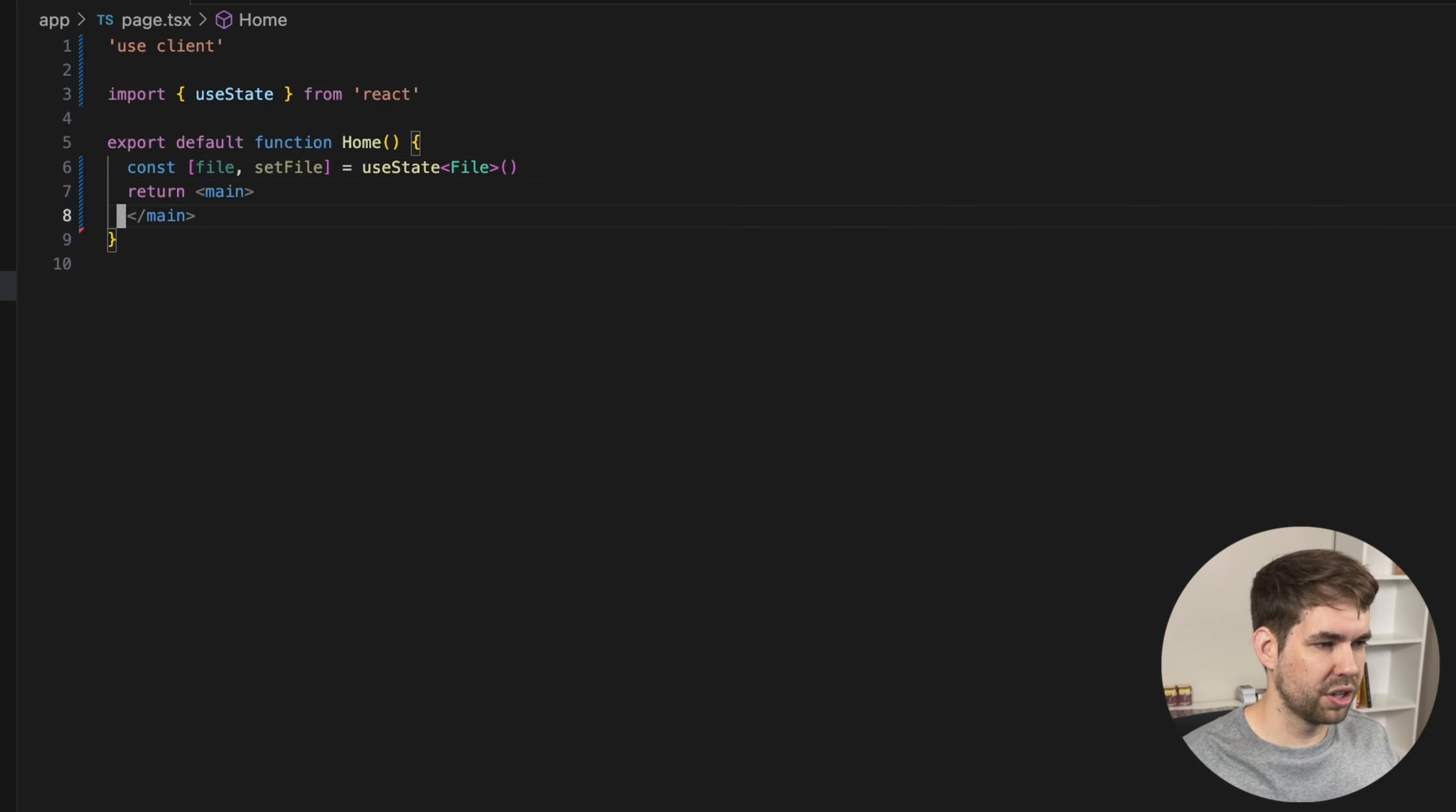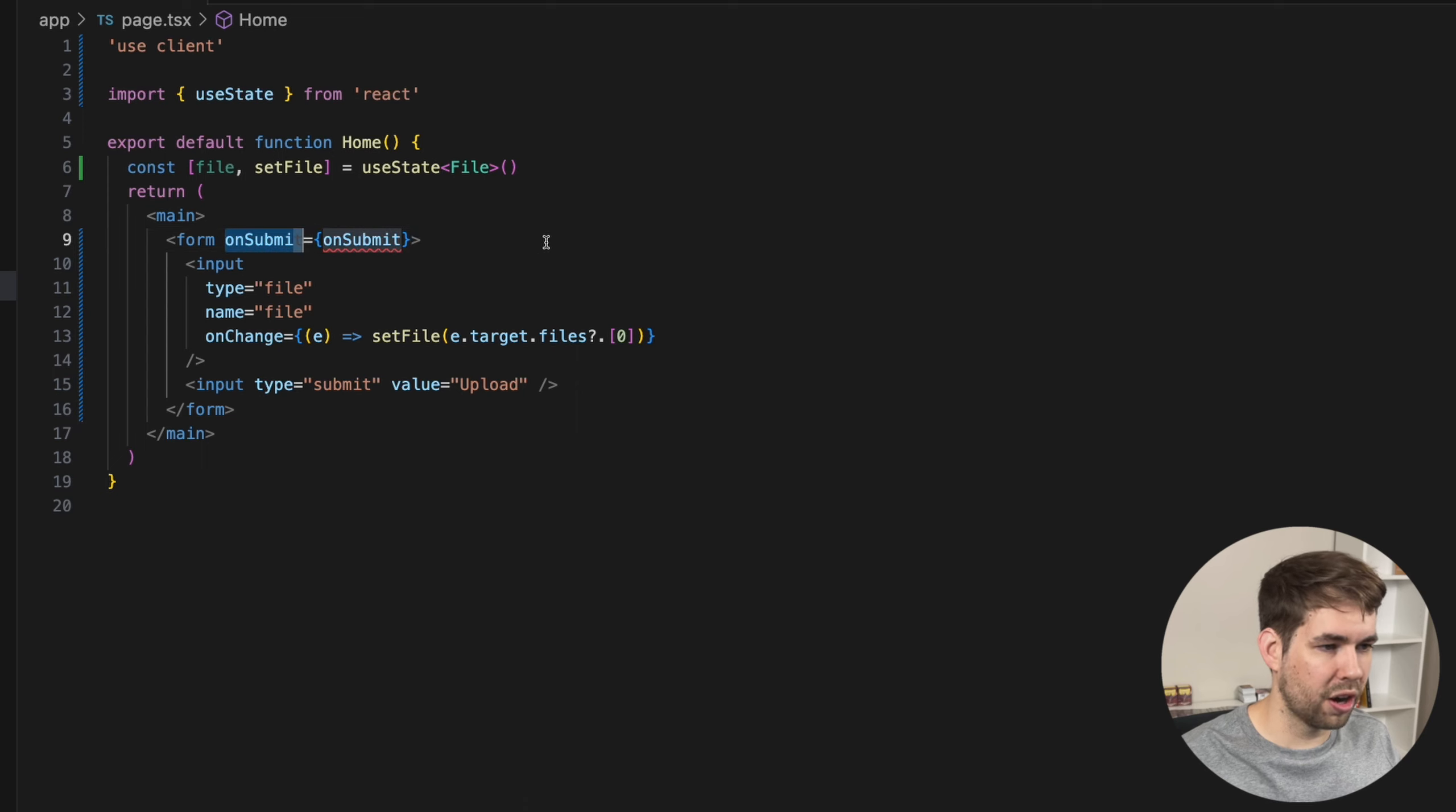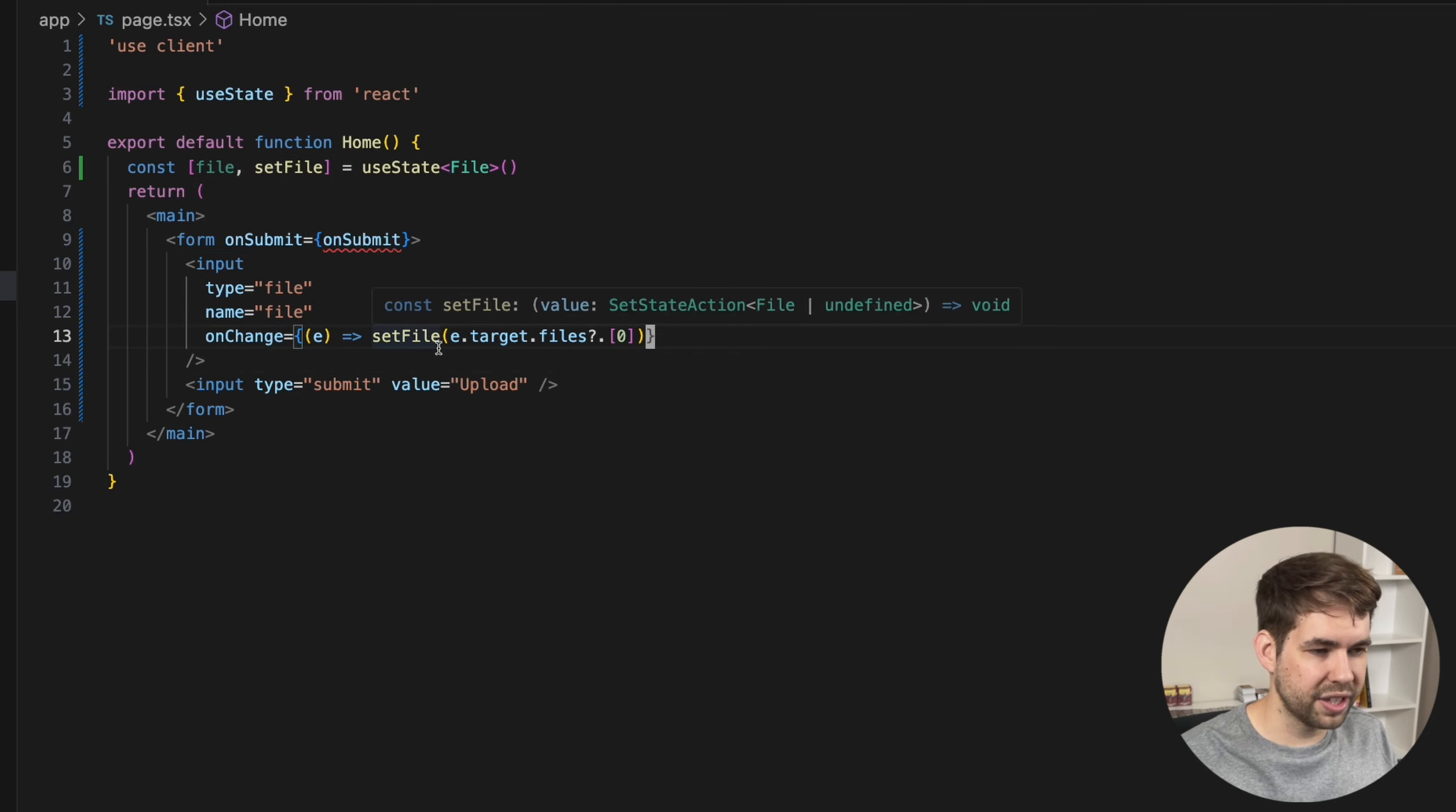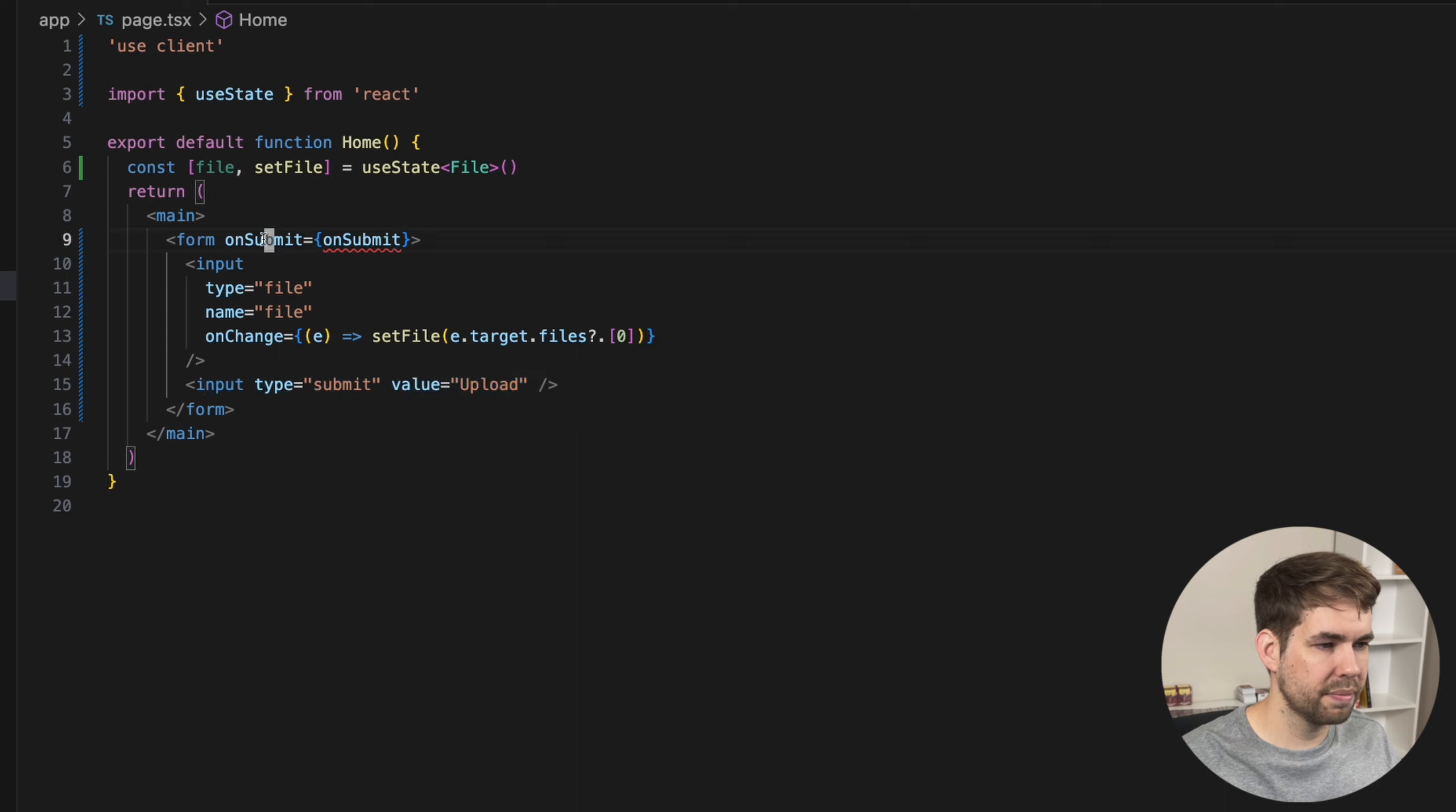The next thing we want to do is we're going to want to have the actual form. Now this is going to be a very basic form, nothing crazy. And you can add more content to it if you'd like. So here we have the form element with an onSubmit handler for when the user submits the form, and we have a single basic input. This input onChange is going to set the file to the events target files attribute. And because we're only ever expecting one file here, we can simply take the first one. And then when they submit it, it's going to fire the onSubmit handler.